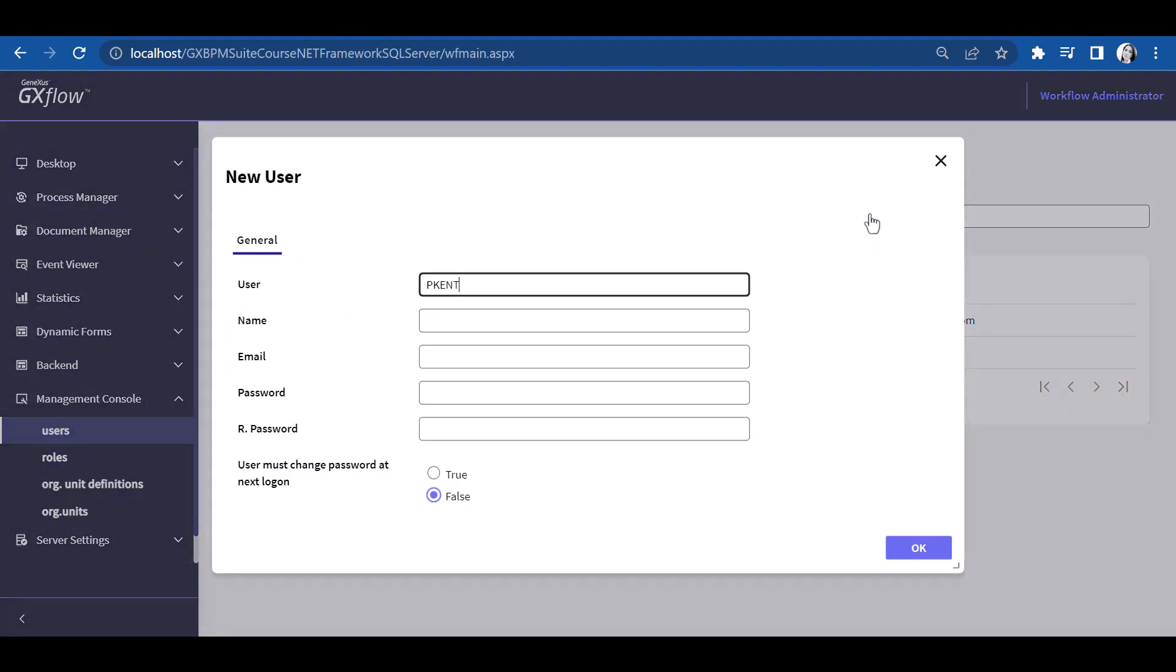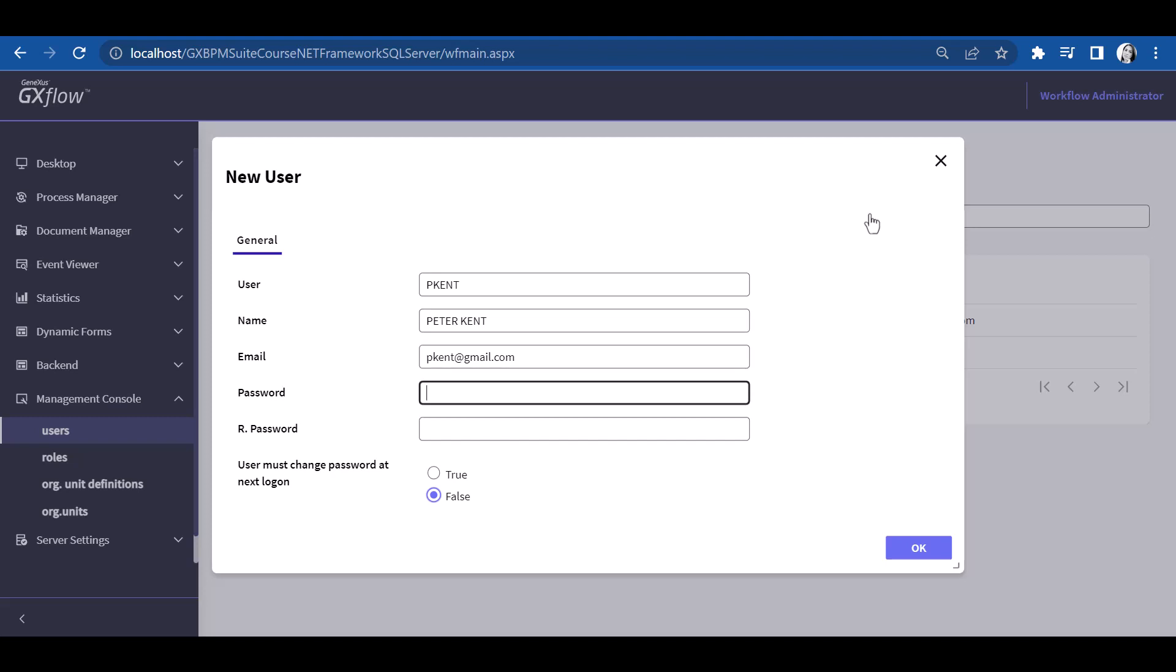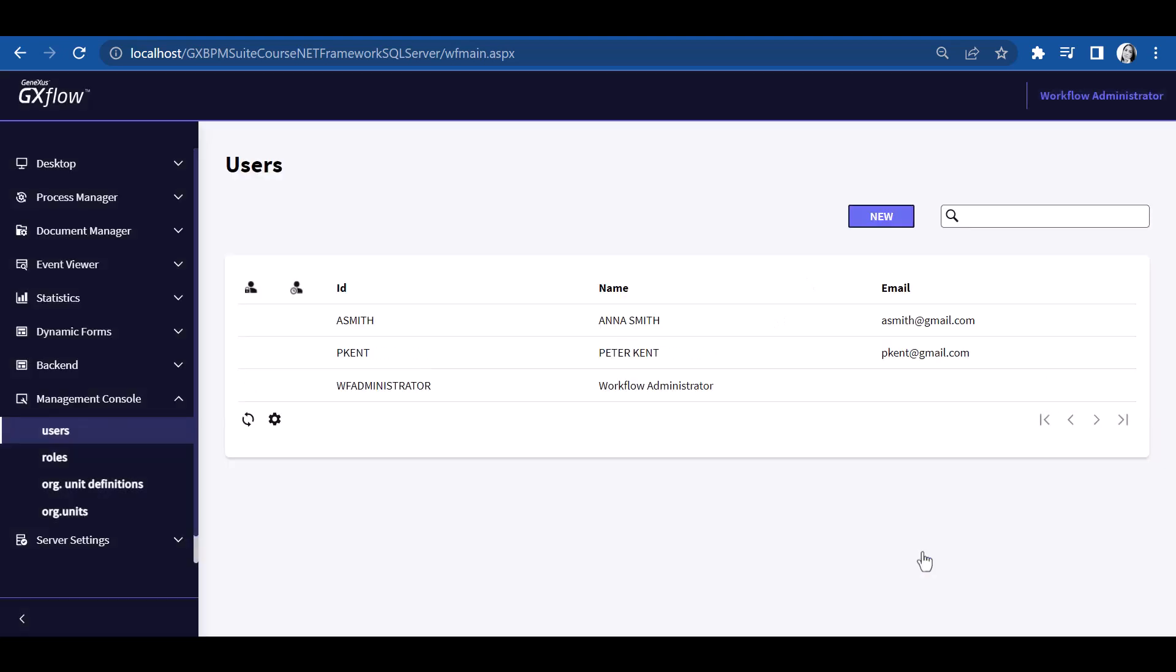We will now create another user under the name of Peter Kent and fill out all the details. Using also 123456 as its password, followed by OK, and we confirm that user pkent has been created.